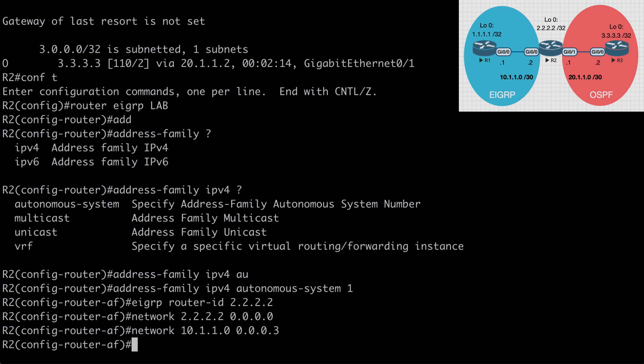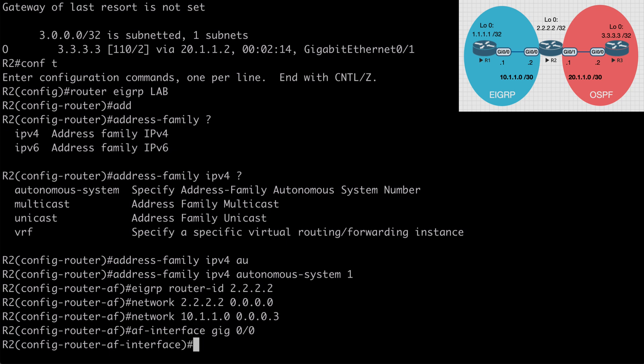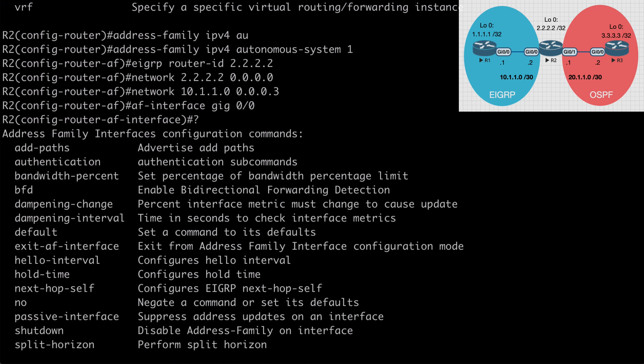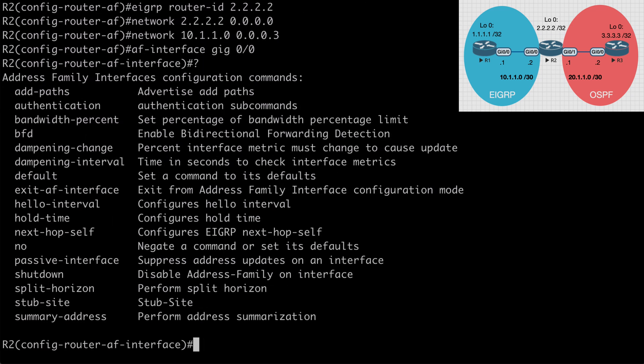Another mode we can go into is address family interface configuration mode. So any commands that were previously performed at the actual interface level with classic EIGRP, we would configure that under address family interface mode. So if we say AF-interface and we say gig 0.0, you'll see that now we're under address family interface configuration mode. And if we look at our options available here, you can see that we can configure things such as split horizon, authentication, and summary addressing.